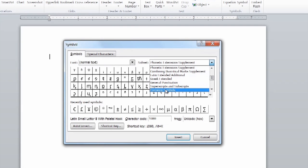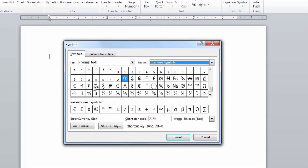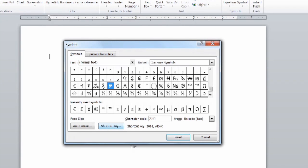Under currency symbols, we have multiple different options that we can choose from different locations. Of course, we're going to select our peso sign and insert.